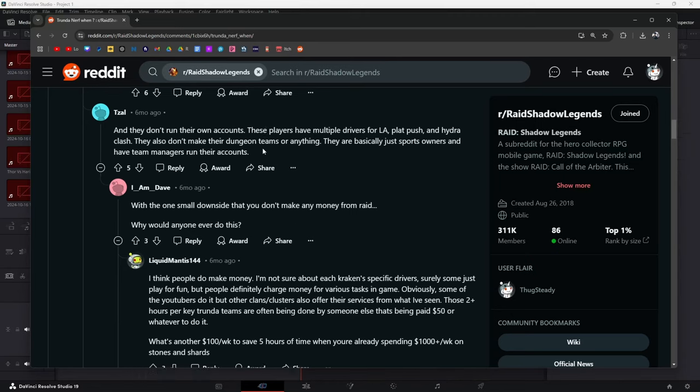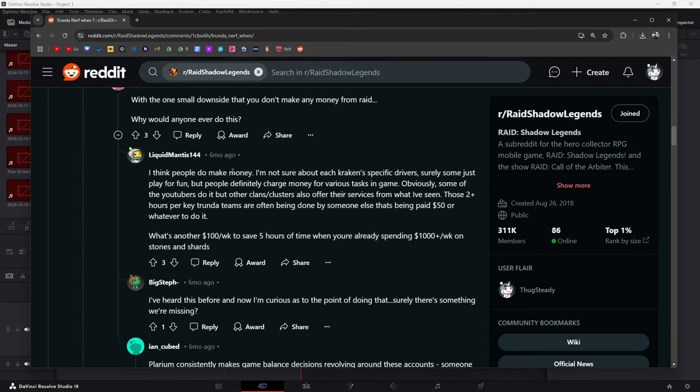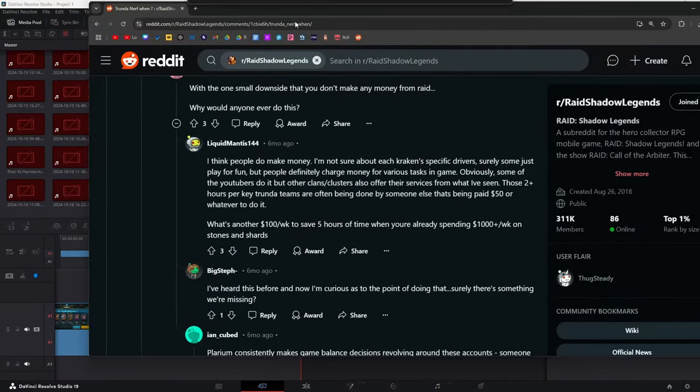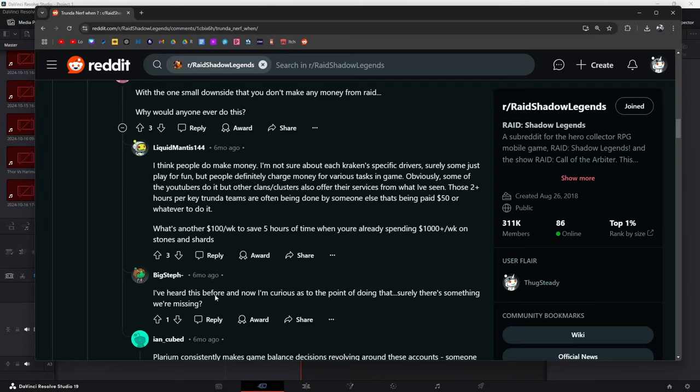With one small downside that you don't make any money from Raid, why would anybody ever do this? I think people do make money. I'm not sure about each Kraken specific drivers, but some just play for fun. But people definitely charge money for various tasks in game. Obviously some of the YouTubers do it, but other clans and clusters offer their services from what I've seen. That's right. If you go to a lot of the other bigger CCs they offer services and I've seen it just out of curiosity. Like I've seen 50 bucks to like a hundred bucks for like hydra teams or clan boss teams or dungeon teams. That's another way to make money as a content creator. I personally don't do those things just because I don't enjoy really hopping onto other people's accounts anymore. It's just not my thing. I've got too many other things to do nowadays.